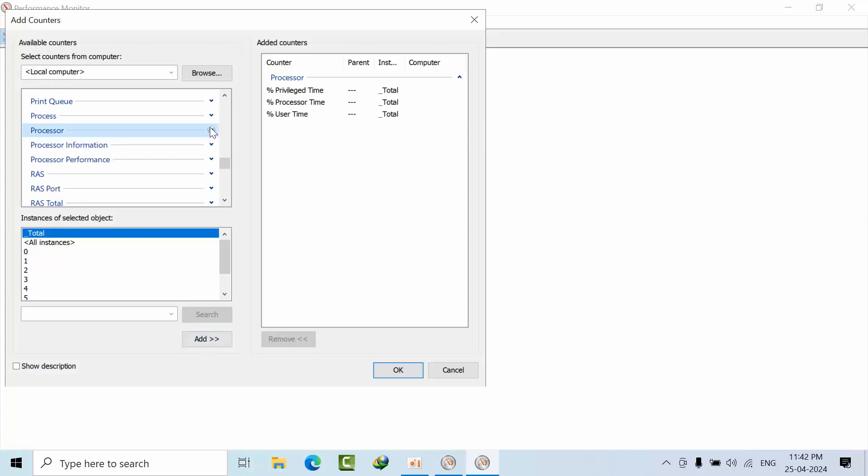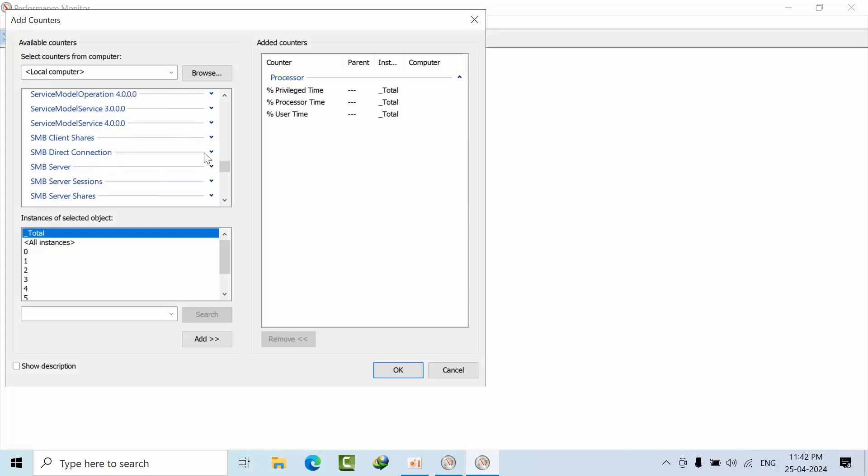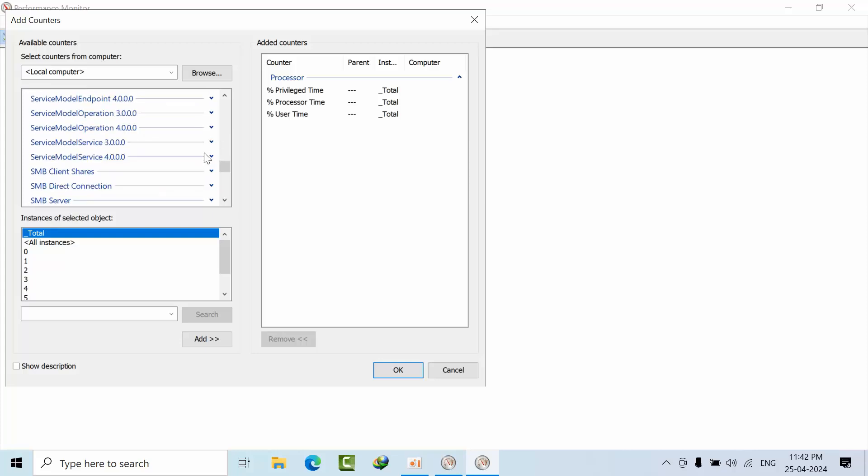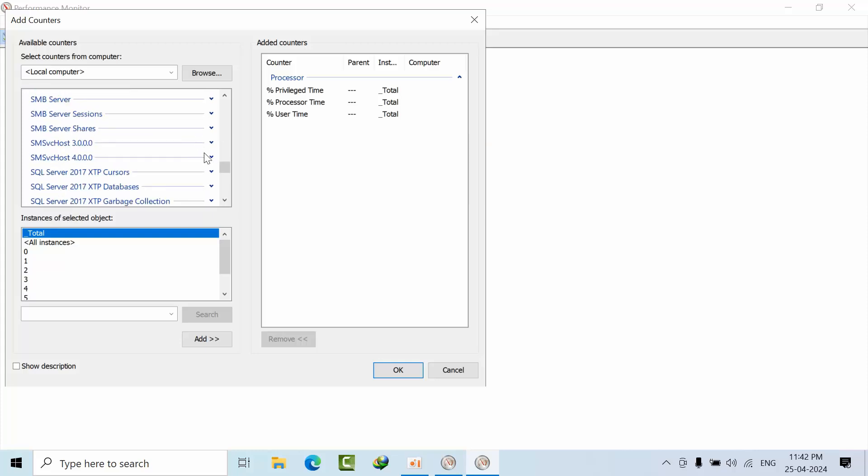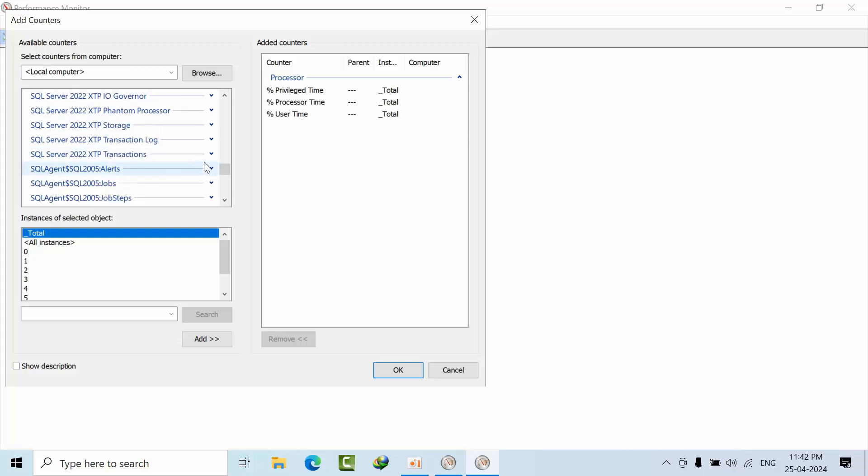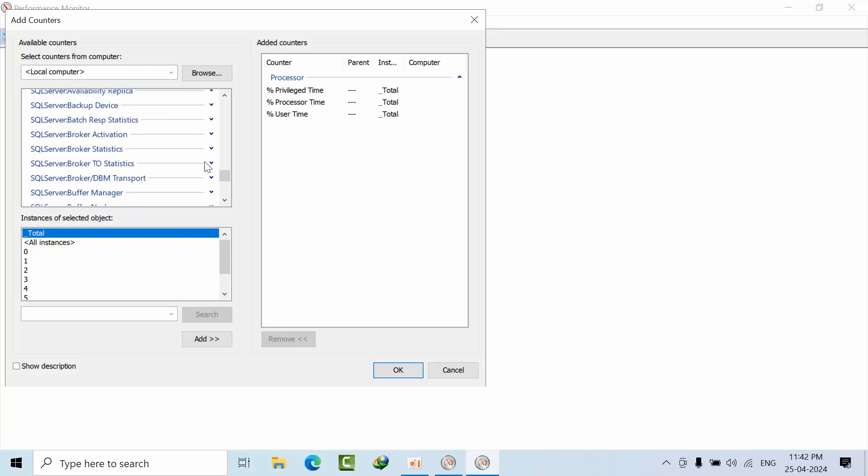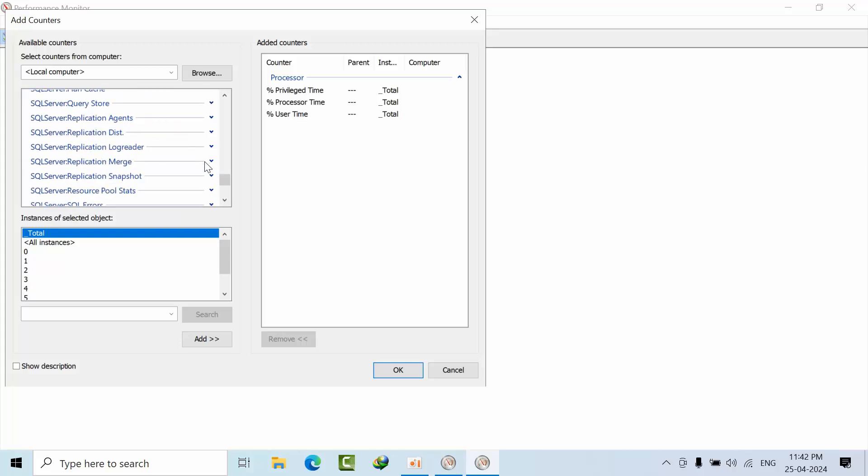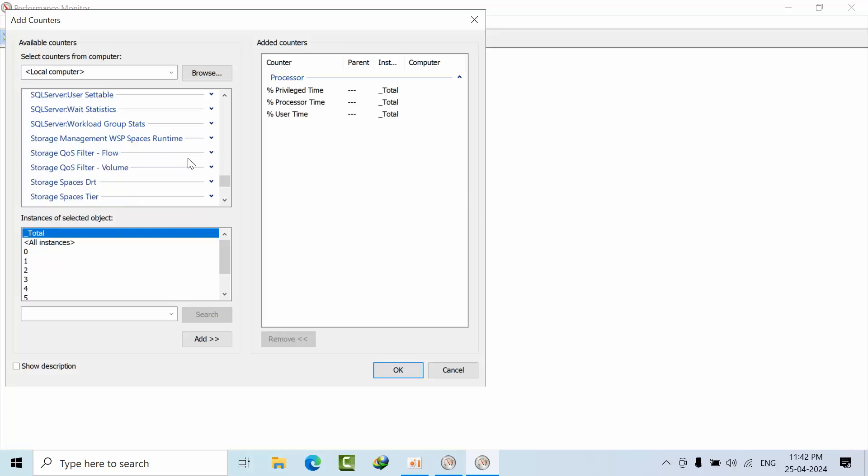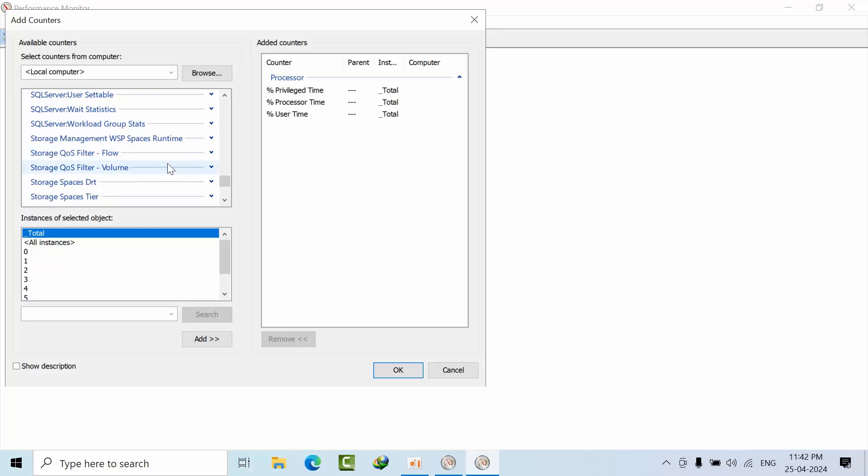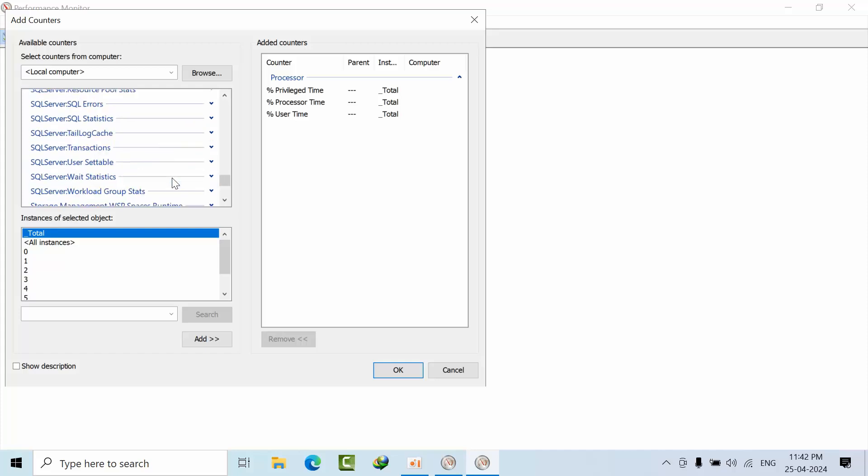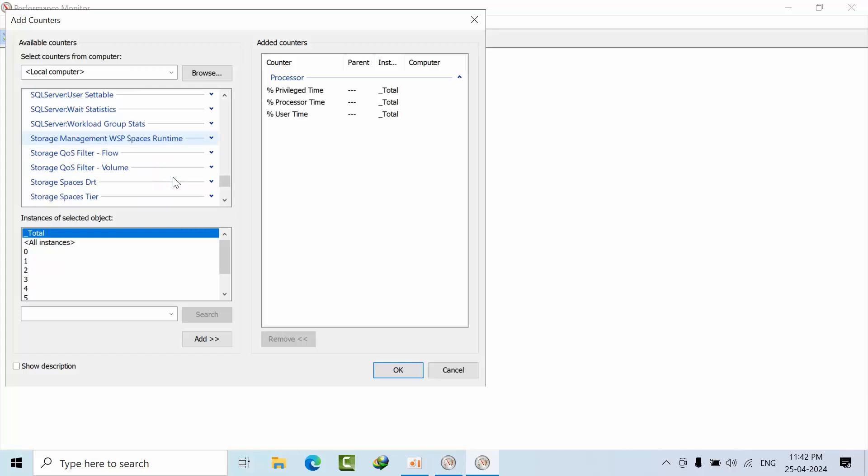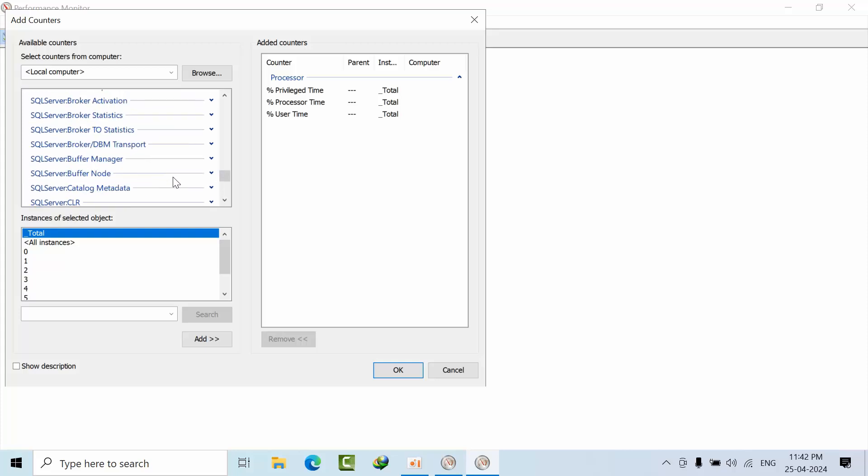Coming to System, this is a CPU counter. Under System I have different things. I will go to SQL Server or Memory Manager.